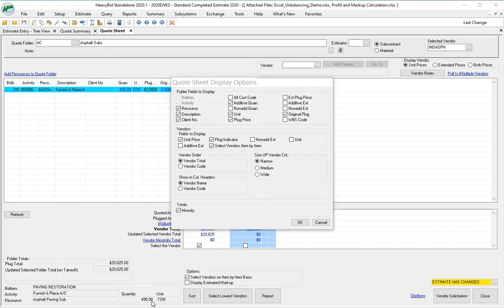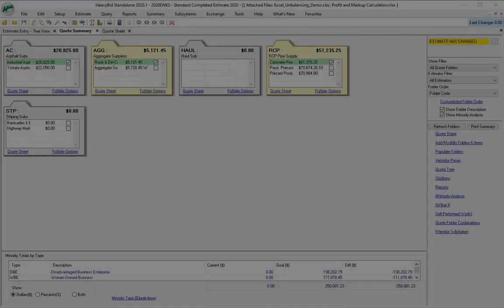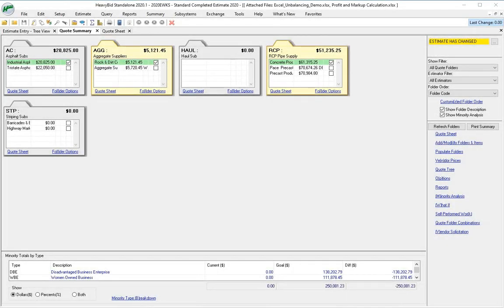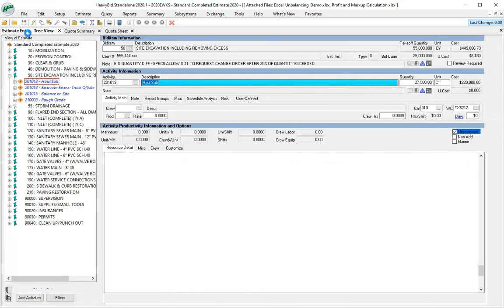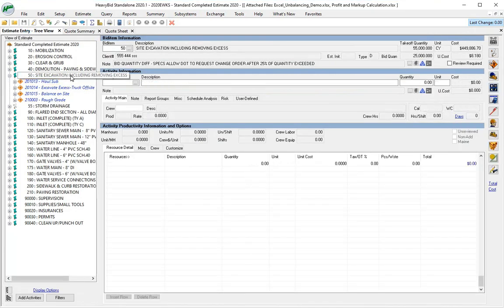Another setting that you want to look at is what description do you want to come in when you designate a subcontractor. Do you want to have the description to be the bid item description or the activity description? What I mean by that is, for instance, I have in this site excavation a haul sub right here.